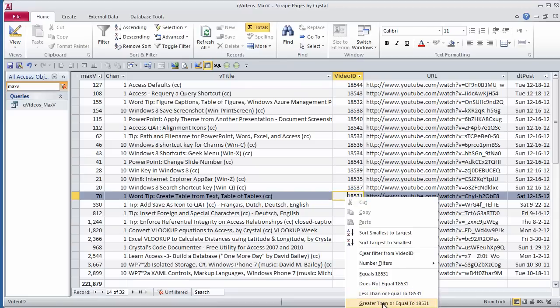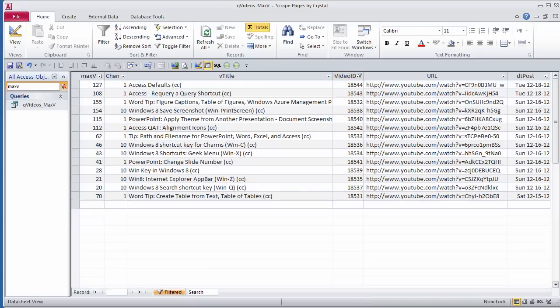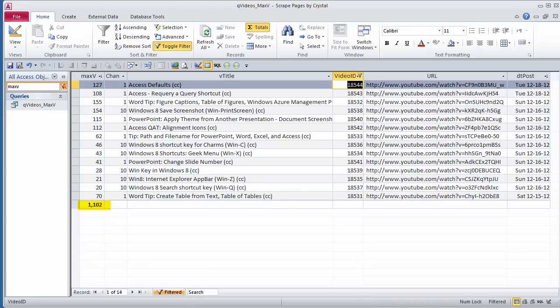So 1831 is the first one in that batch. I'll right-click, choose greater than or equal to that number. 1,102. One more since the last time I looked.